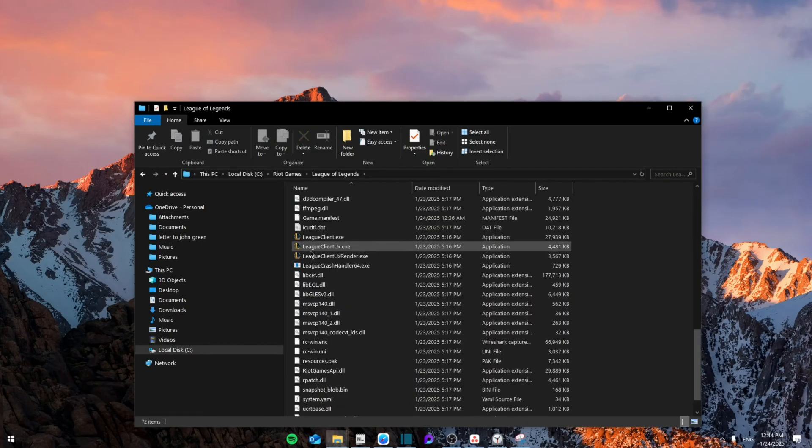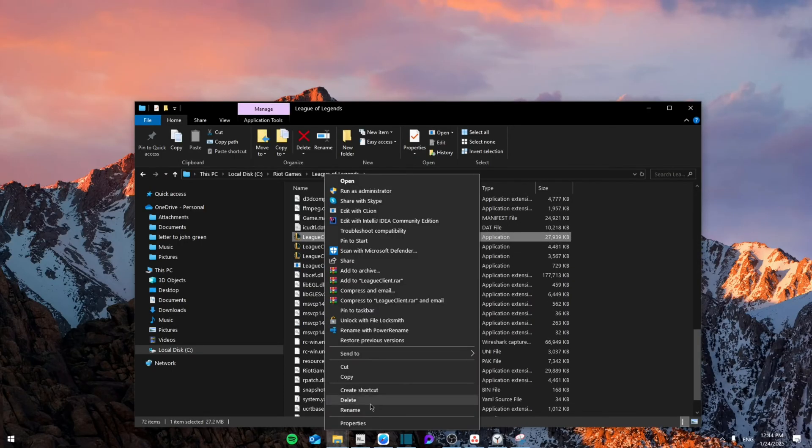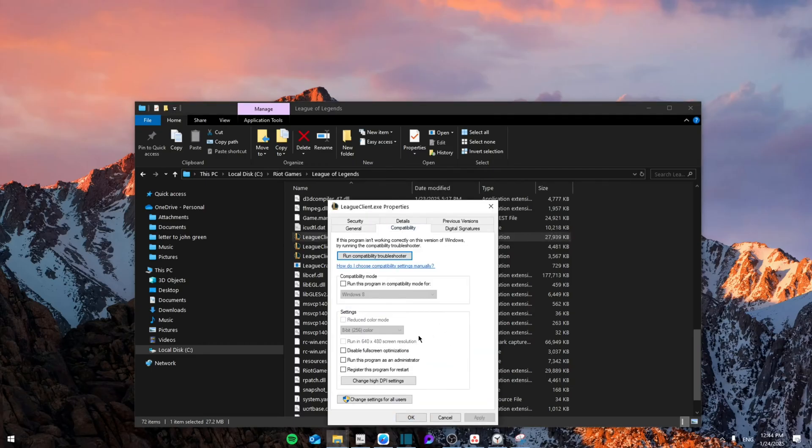Search for League of Legends Client.exe, right-click on it, go to Properties, and then go to Compatibility. Make sure that disable fullscreen optimizations and run this program as administrator are both checked in, then click Apply and OK.